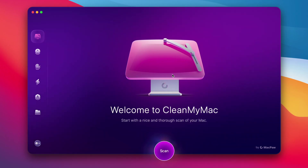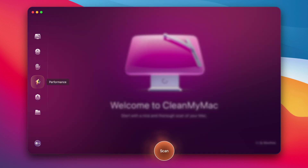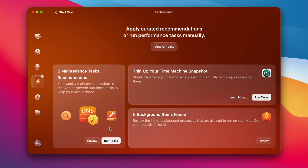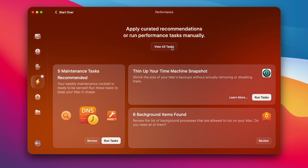So let's jump into an app called CleanMyMac. From this homepage, we're going to go to Performance and run a quick scan. There are a few suggestions of what you can do right here, but let's hit View All Tasks.